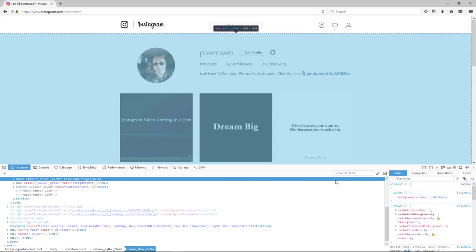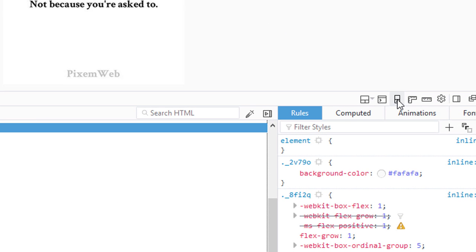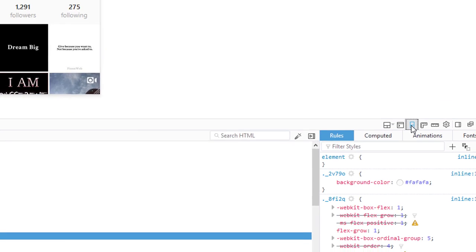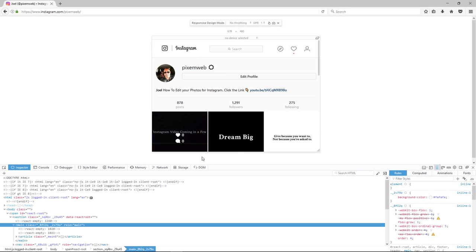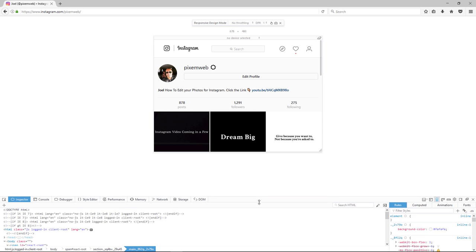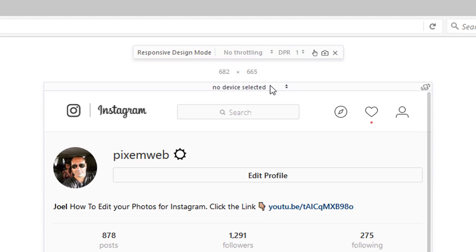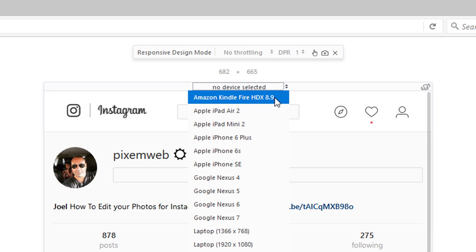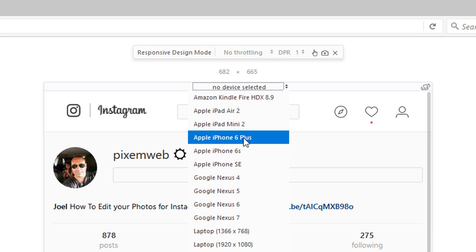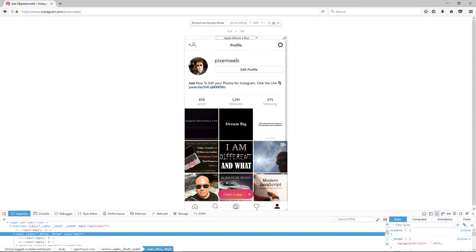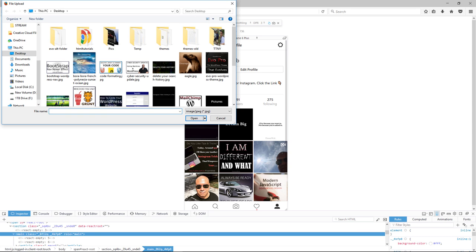Look for this icon — this is the responsive design mode. Click on that, and again you're not gonna see anything initially. What you're gonna have to do is go over to 'no device selected' and select a device. I'll select the Apple iPhone 6 Plus and now you get the icons down here. You can close the app-opening prompt and just click on the camera icon.